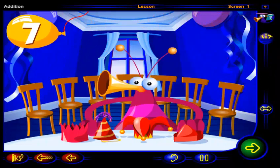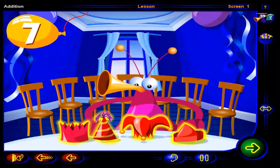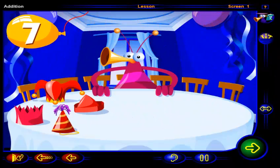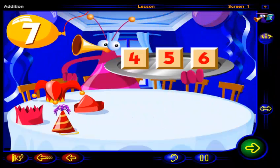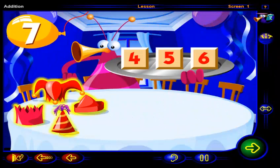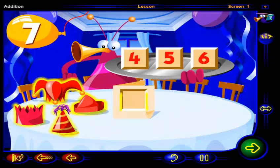Okay, now you need to check if you have enough hats. Which of these numbers do you think shows how many hats there are? Drag the number here, then click OK.